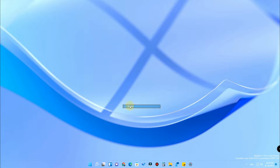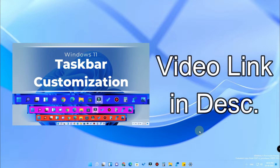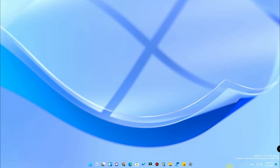We have already posted videos regarding Windows 11 taskbar settings, like how to customize the taskbar or how to increase the size of the taskbar. If you want to know how to do that, I have already posted videos — you can find them in the description and in the end card of this video. Now in this video we are going to see how to move the taskbar to the top side.